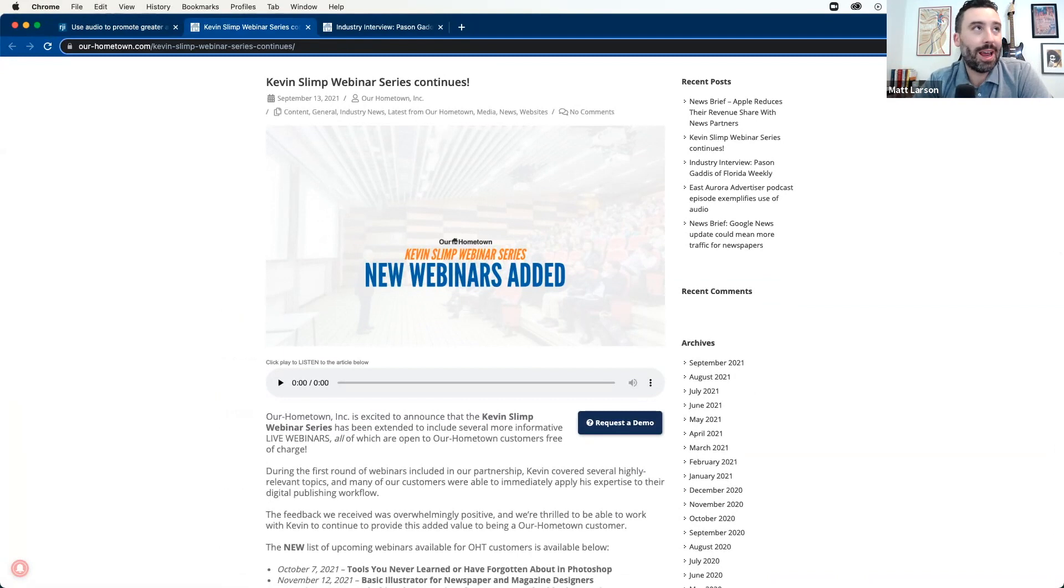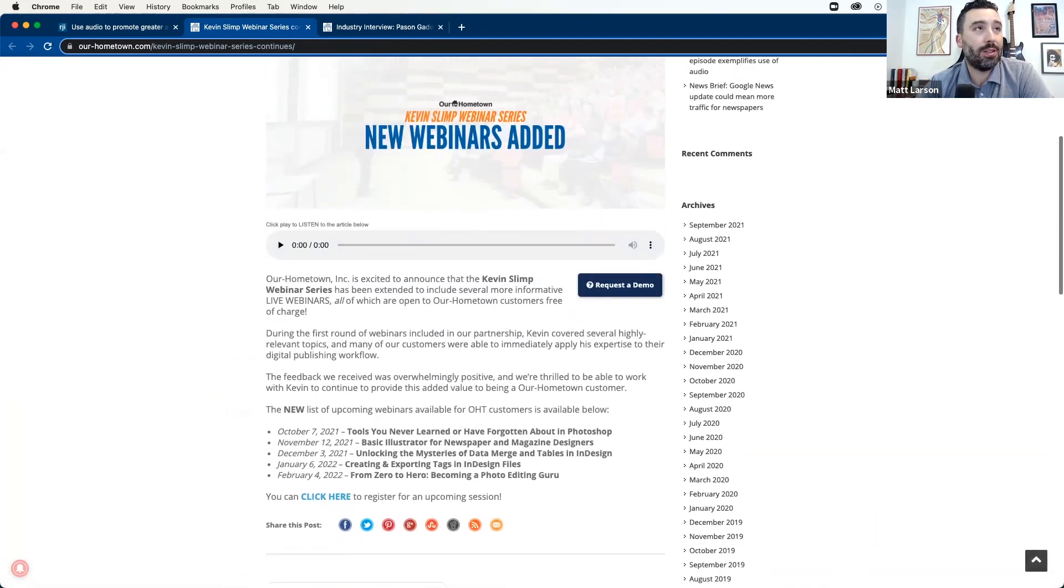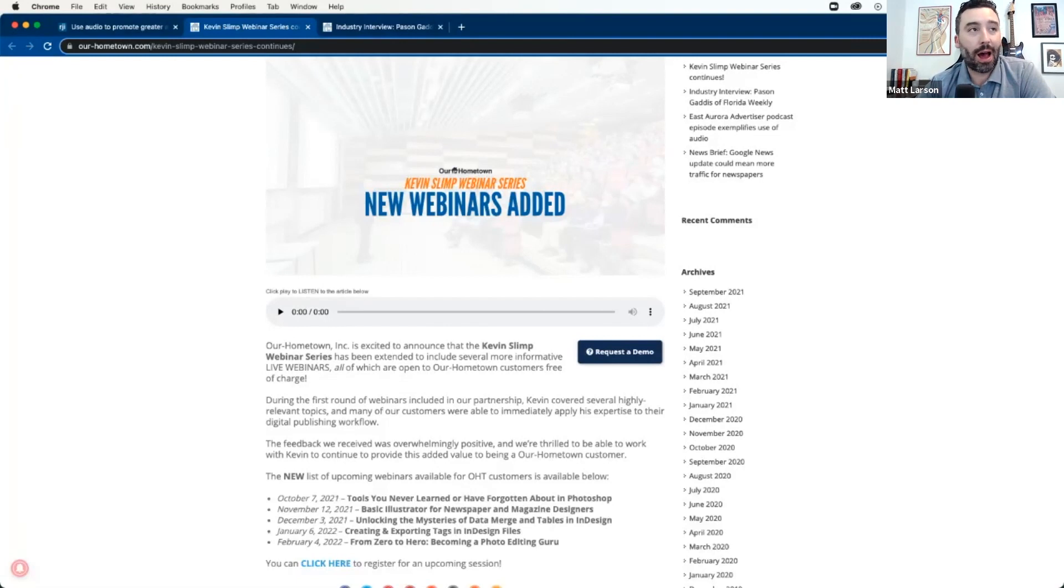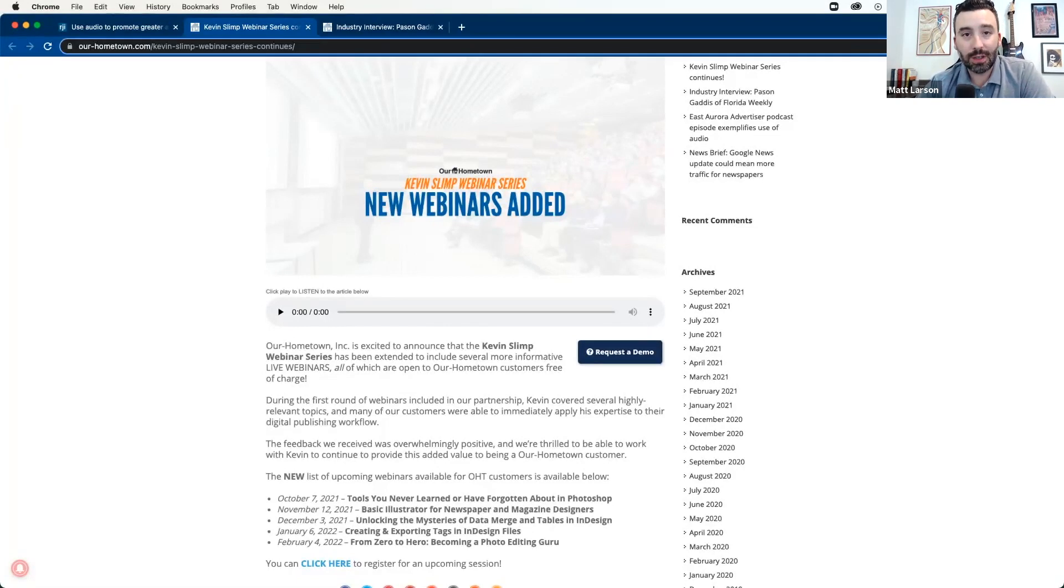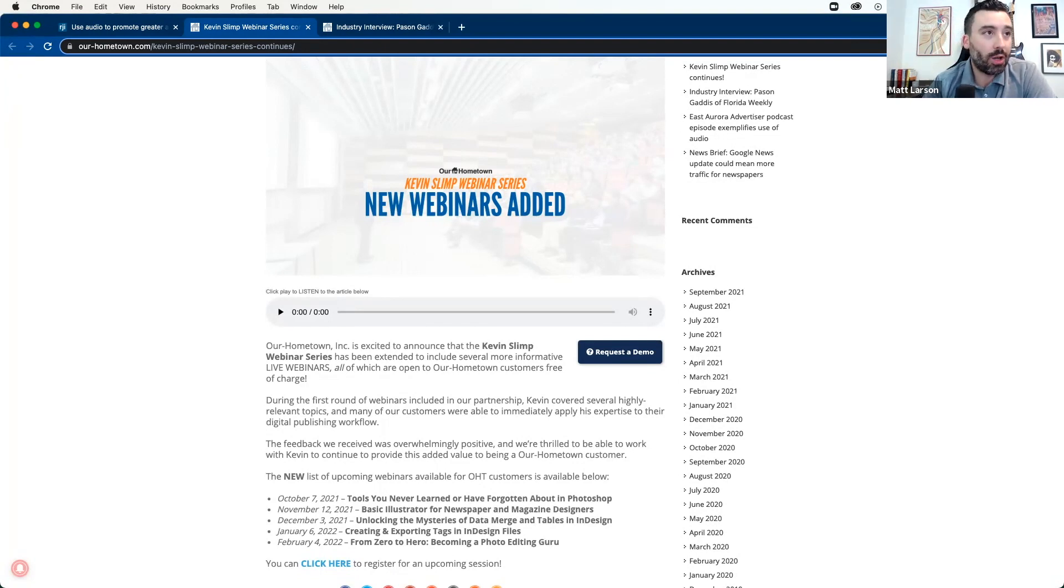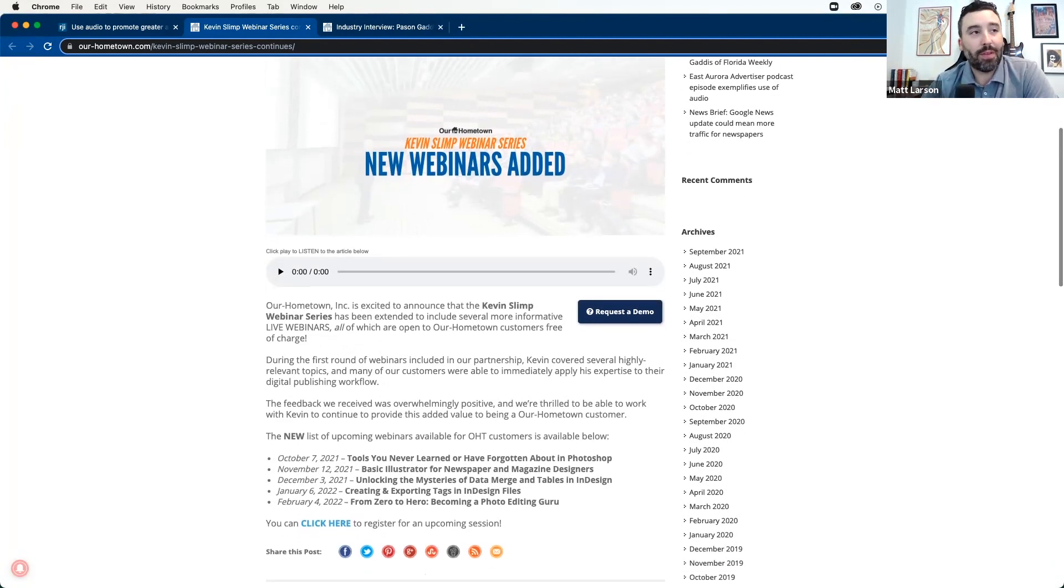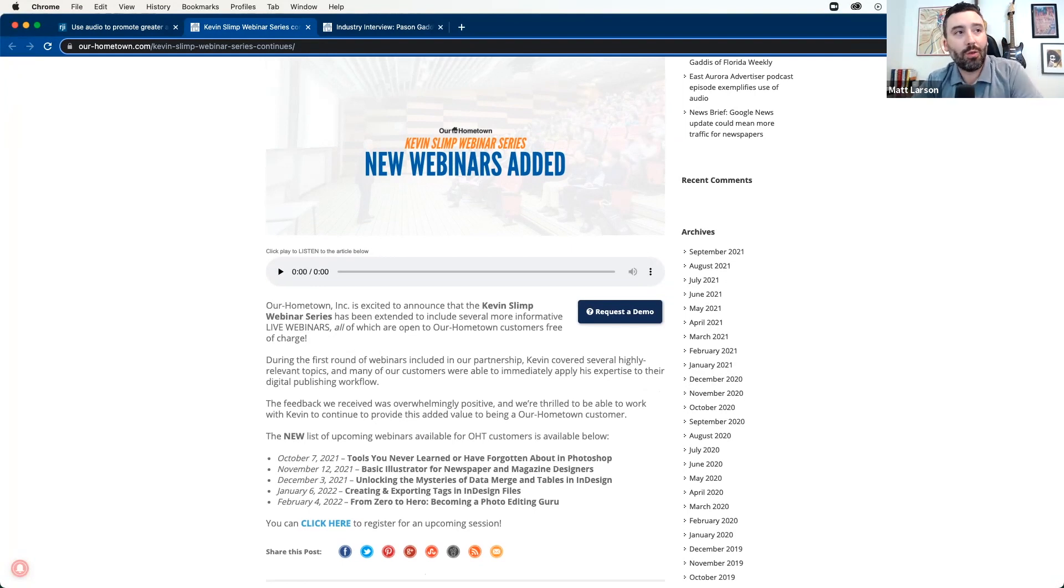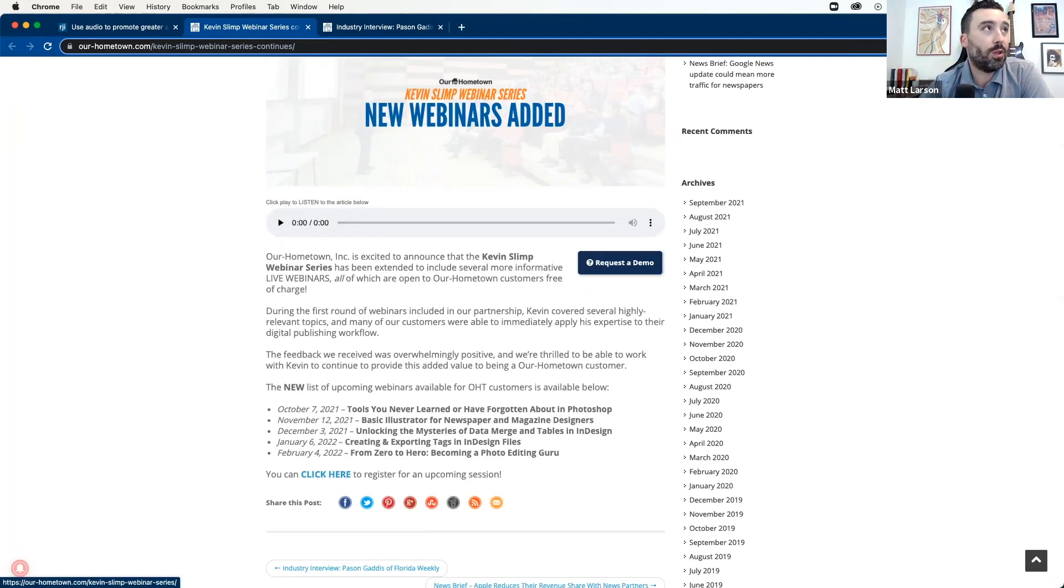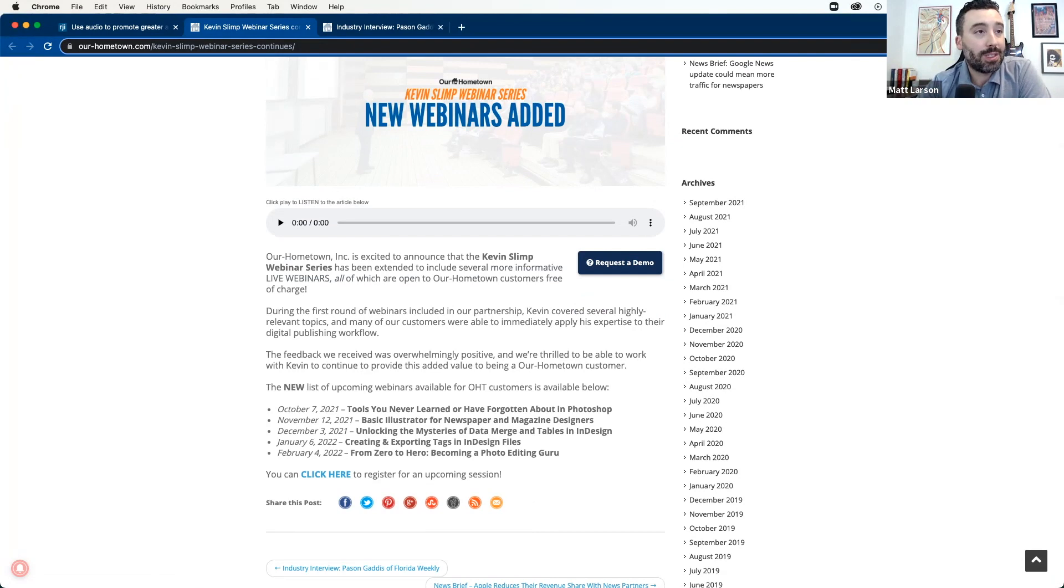Second story from today from Kevin Slimp, the news guru. He has announced a new webinar series continuing into the fall in partnership with OurHometown.com. OurHometown provides website services for newspapers, building on a WordPress-based platform that integrates with native apps, generates audio content, does a lot of things for newspapers, and on top of that, the company offers free training through Kevin's webinars. So any customer of OurHometown can attend this series for free. Just come to OurHometown.com, go to the blog, and register by clicking here.